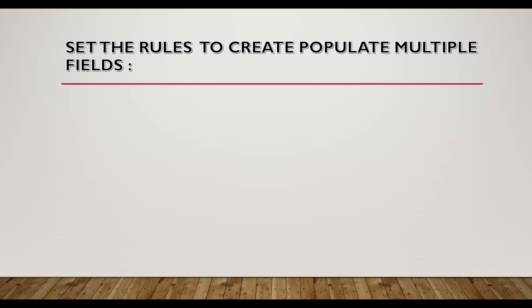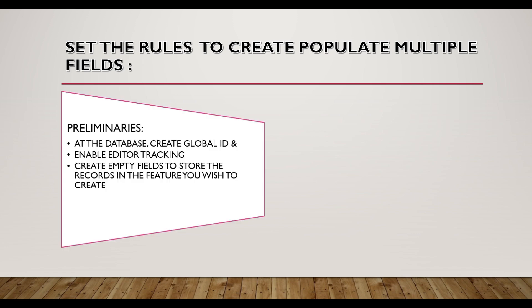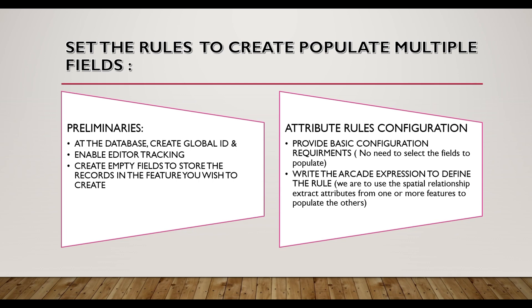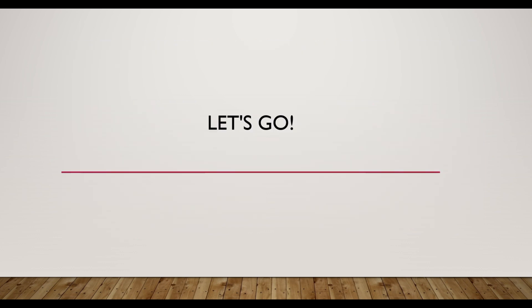So we'll be setting the attribute rules. The preliminary settings will start at the geodatabase level where we will generate global ID and then we will enable editor tracking. And then we will create the new fields but empty. We will create fields to store the local government attribute as well as the state field. And then we will go into the configuration. The first part of it is pretty much basic configuration where we will be required to provide the name of the rule. The other basic provisions. And then where the main thing is done, the engine, the room that powers the attribute rule is an arcade expression where the logic will be built in order to generate the attribute rule. So let's go straight to the practical.